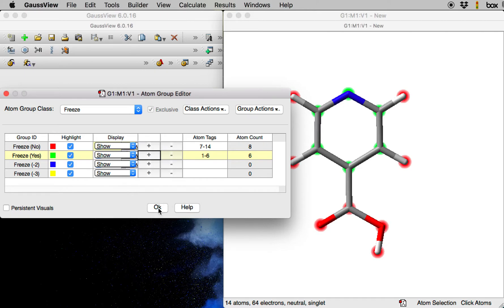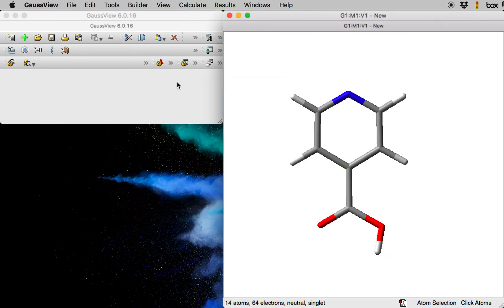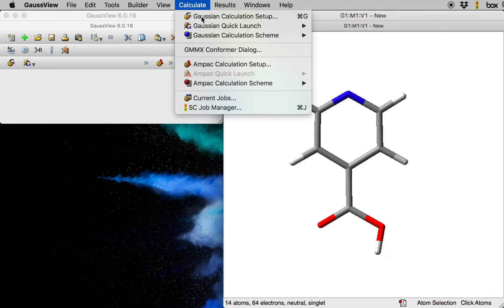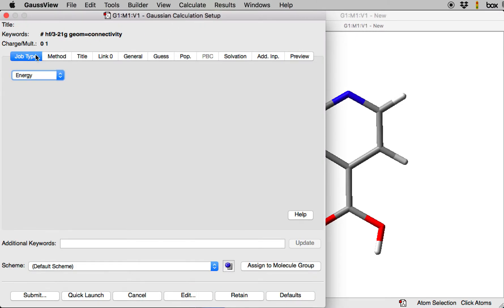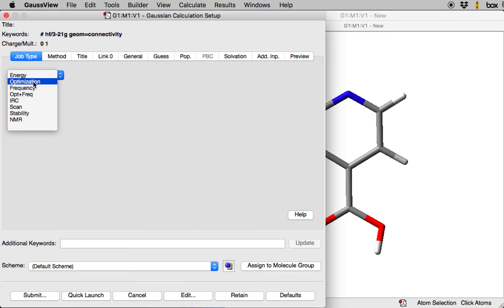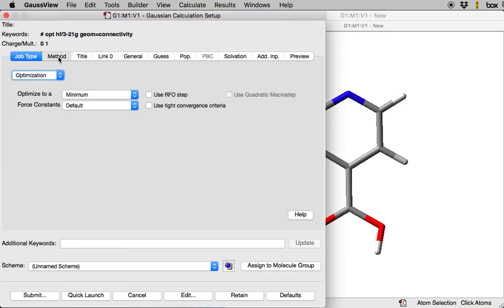Click OK. Now I can go to Calculate, Gaussian calculation setup, and I can set up my structure optimization. So I will choose optimization here.